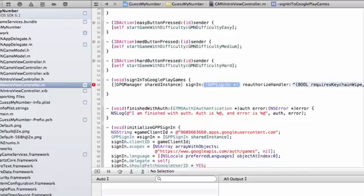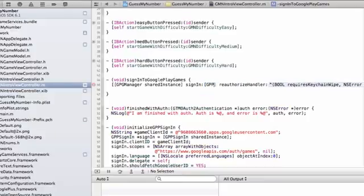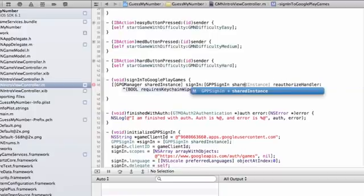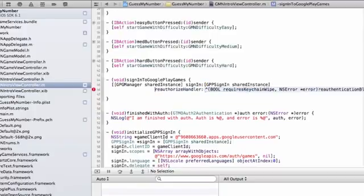We're going to access this shared instance and then set up our OAuth information with this library by calling SignIn. Now, there are two arguments that we pass in here. The first is a GPP SignIn object. So we access this through the Singleton method, shared instance. And then next, we pass in a reauthorized handler or block.